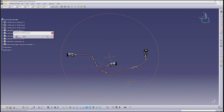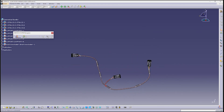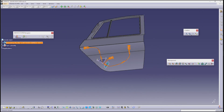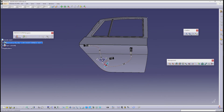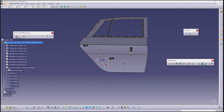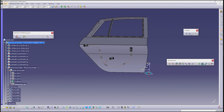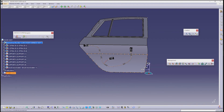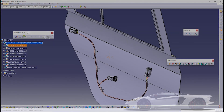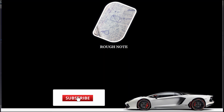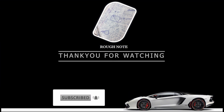Finally, the harness bundle is created. Go to the main assembly and check how the wire is routed. Keep supporting for new interesting videos. Thanks for watching. See you next time.